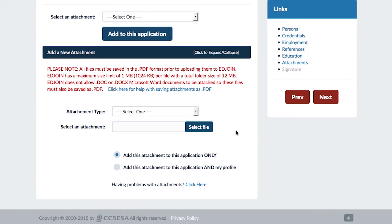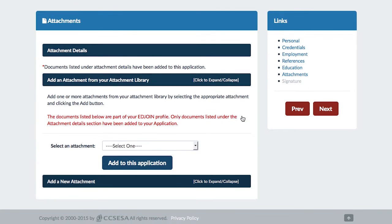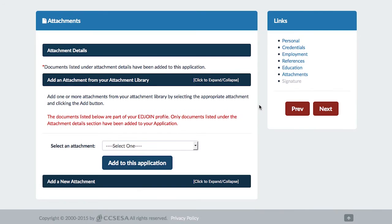Once the file has been saved, go back to EdJoin and return to the attachment section. Find the box that says Add New Attachment.